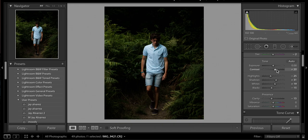Now the next most important part is the vibrance and saturation slider. I tend to increase the vibrance to about plus 25 and then decrease the saturation by a fair amount down to maybe about minus 50, possibly minus 45. That's probably enough so far for the basic sliders.